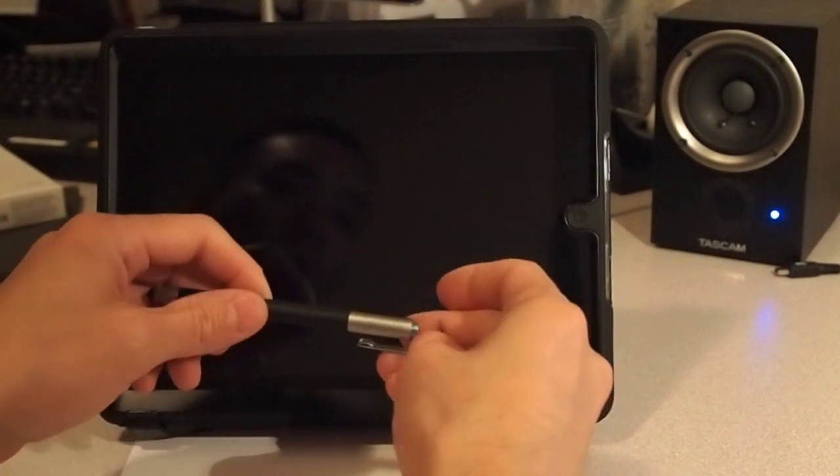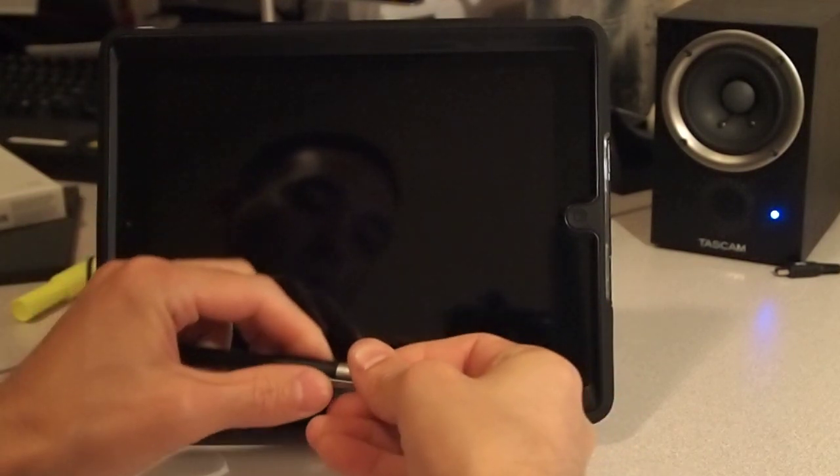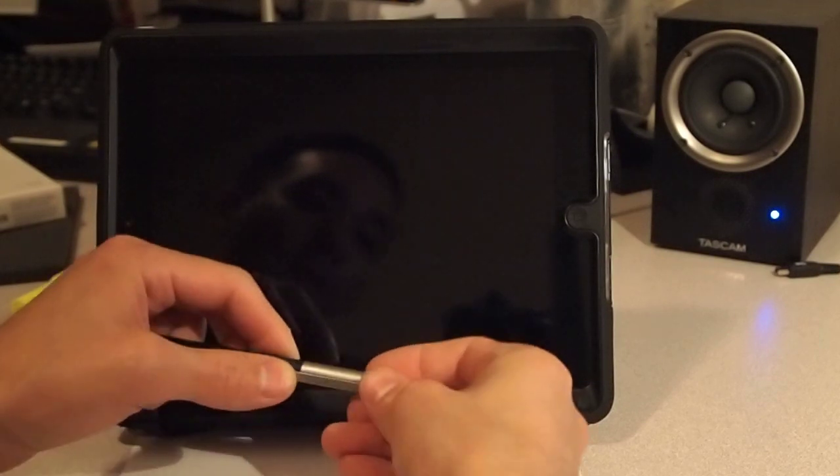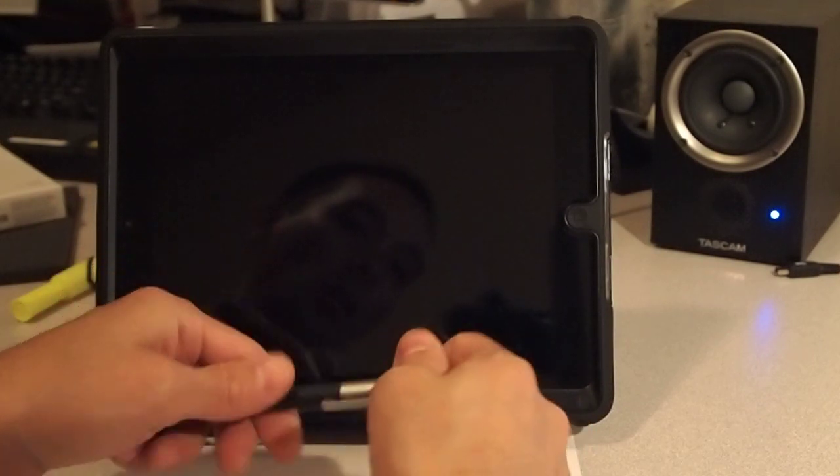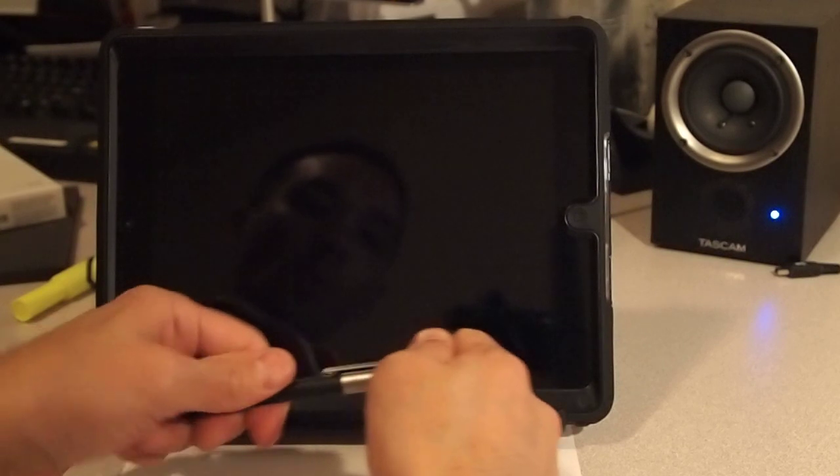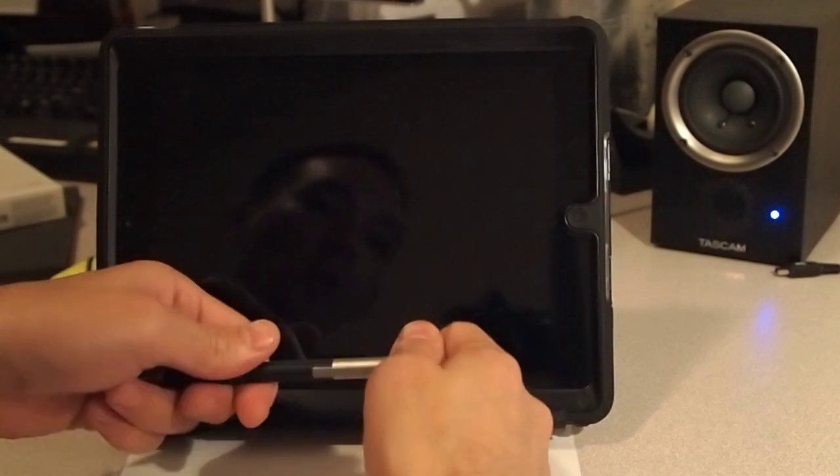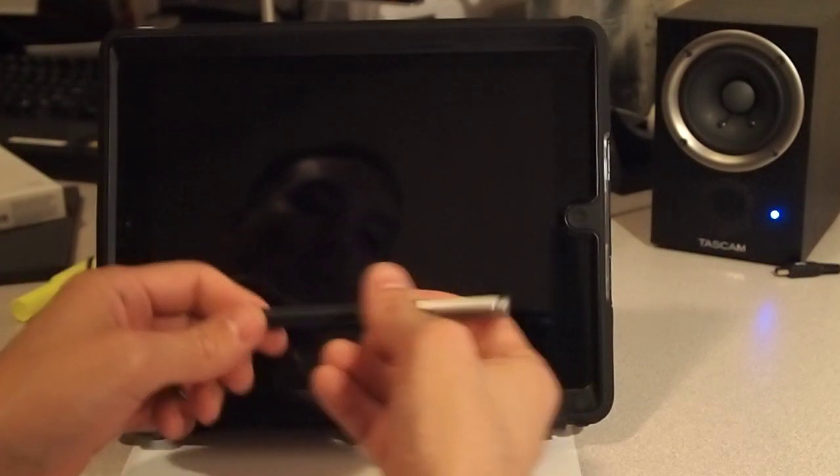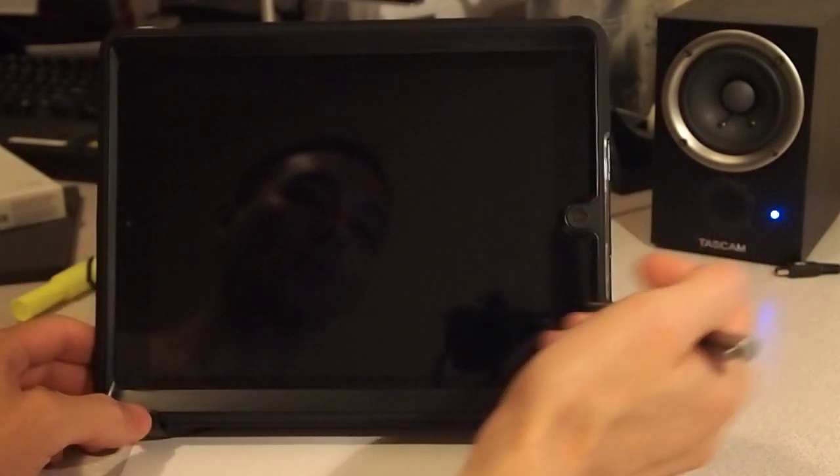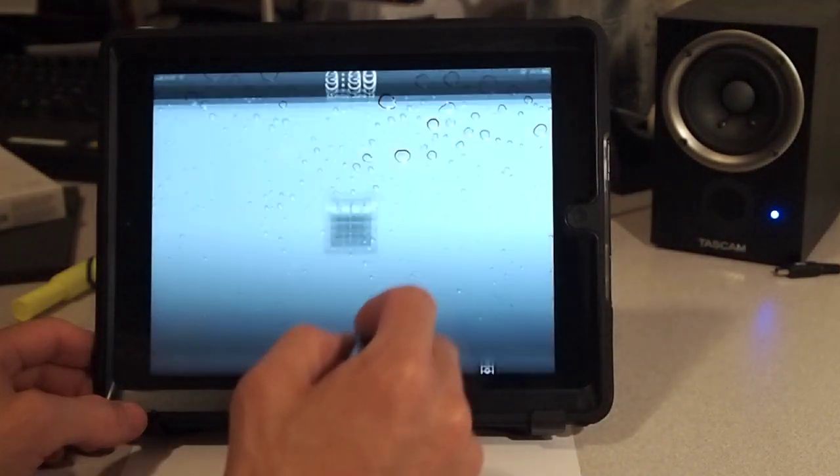This is the iPad 2 in the background here that we're going to play on real quick for a demo. It does have ghost armor screen protection over it, and it has the Otterbox Defender case on it, around it, and that's what's holding it up right now. It works rather well.